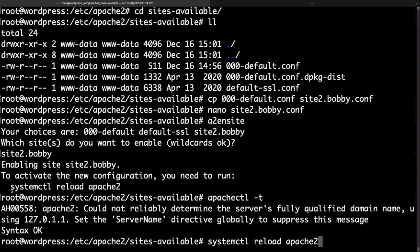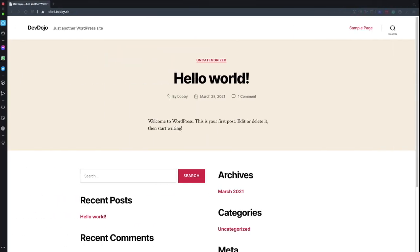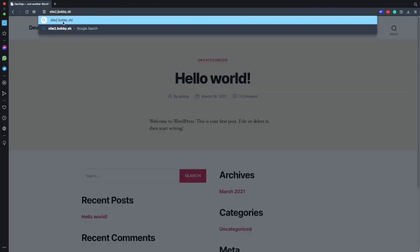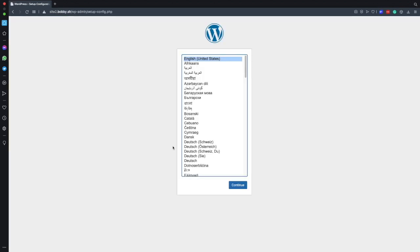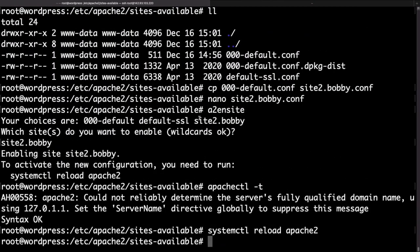Okay now if we head to our browser again and refresh site1.bobby.sh we're still seeing the old website. Now if we go to site2.bobby.sh and access that we're getting a new WordPress installation screen. If we click continue here we are asked to create a new database and a new database username and password so let's go to our terminal and take care of that.